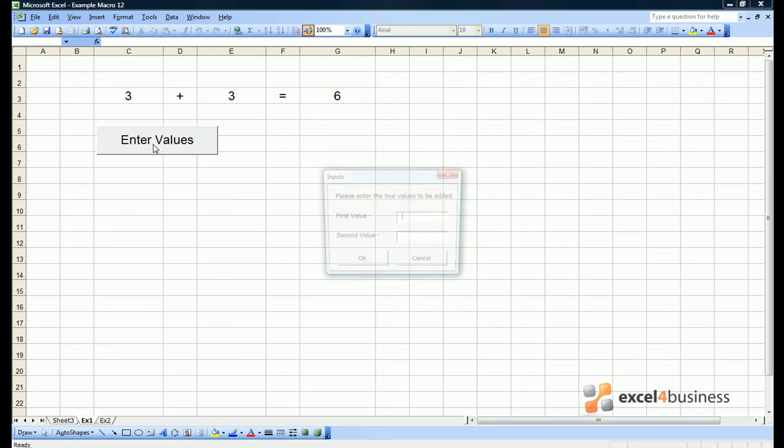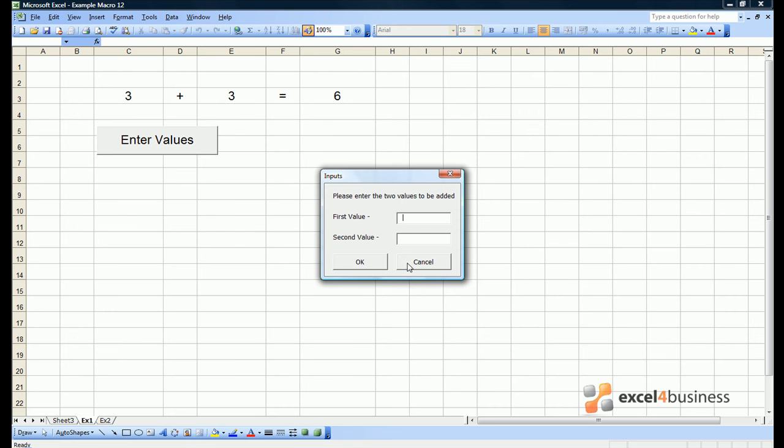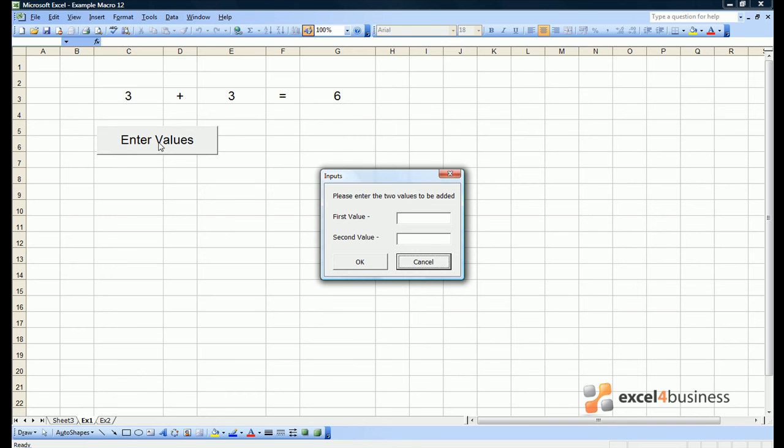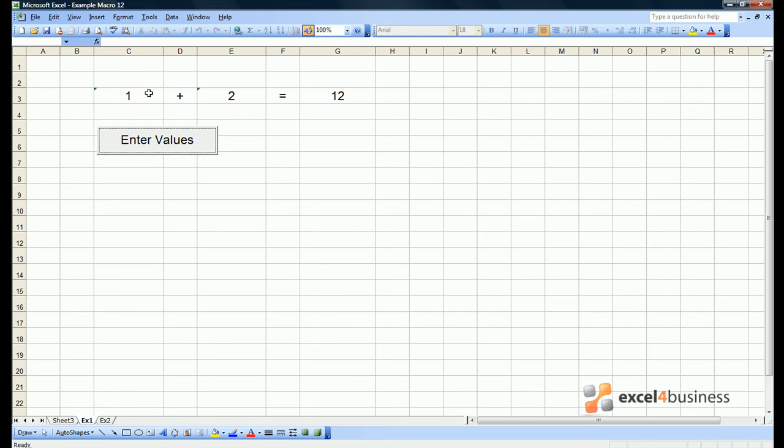So let's try entering values again. If I click cancel, the form disappears. If I enter a first value such as one and a second value such as two and click OK. We can see that we have put one and two in the first two cells, but we have got twelve in the final cell.